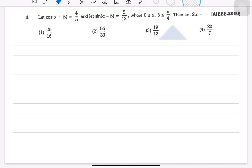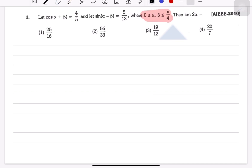The question given is that cos(α + β) = 4/5 and sin(α - β) = 5/13, where the range of values of α and β is given. The first thing we can find is that, because we are dealing with (α + β) and (α - β), we will find the range of each.